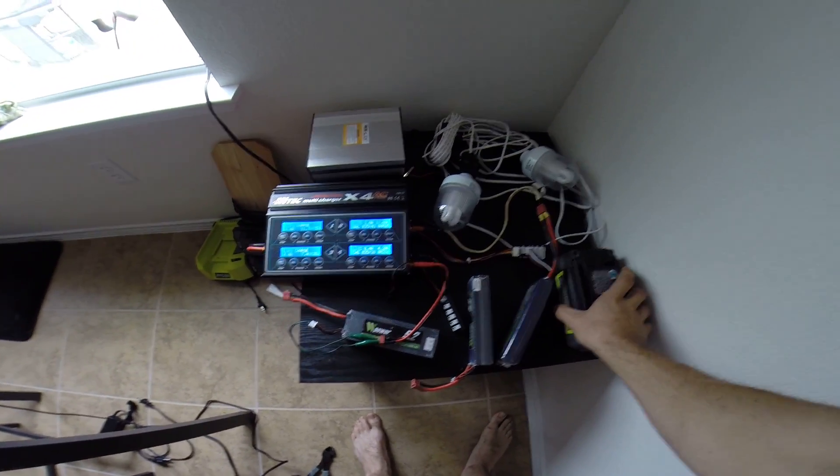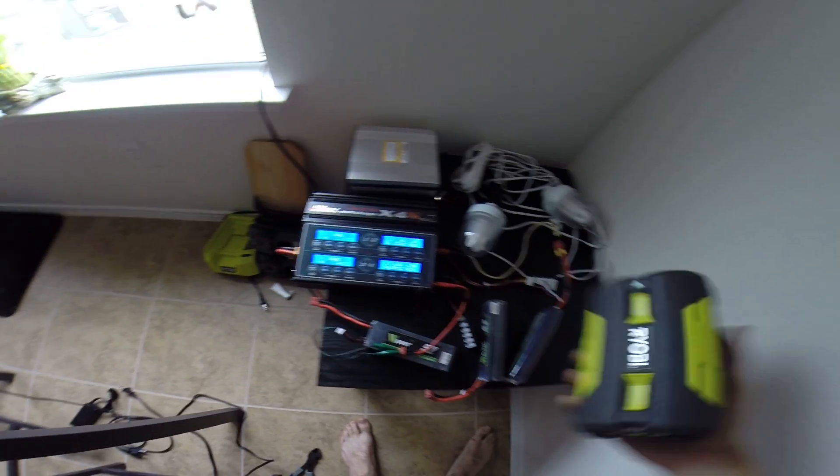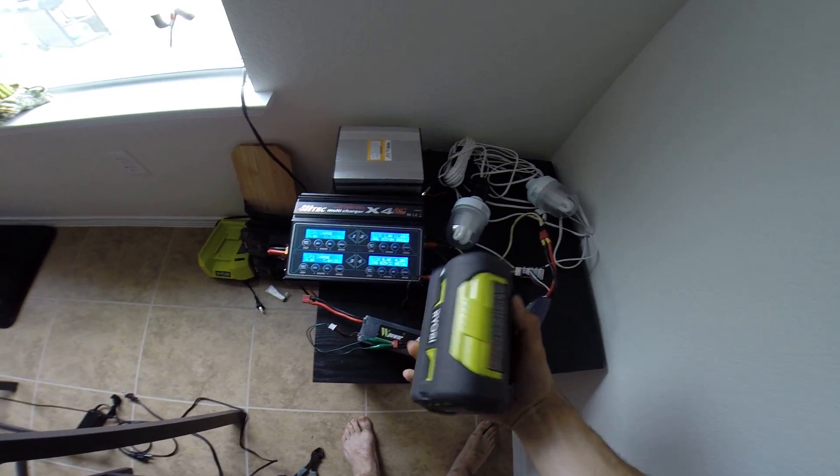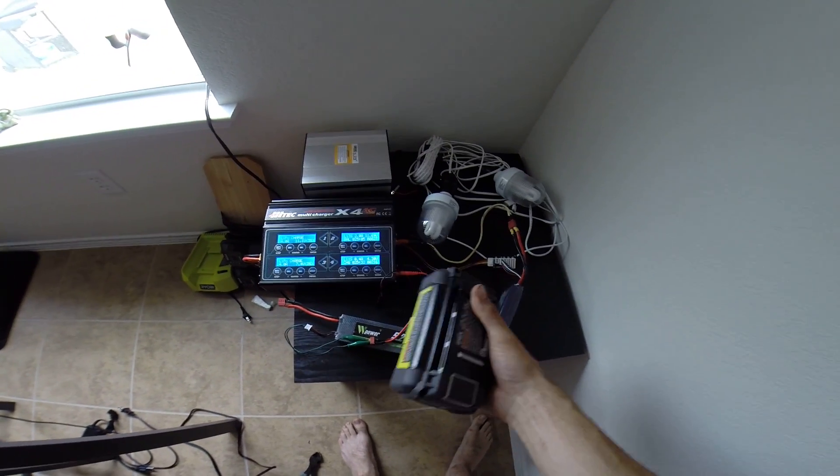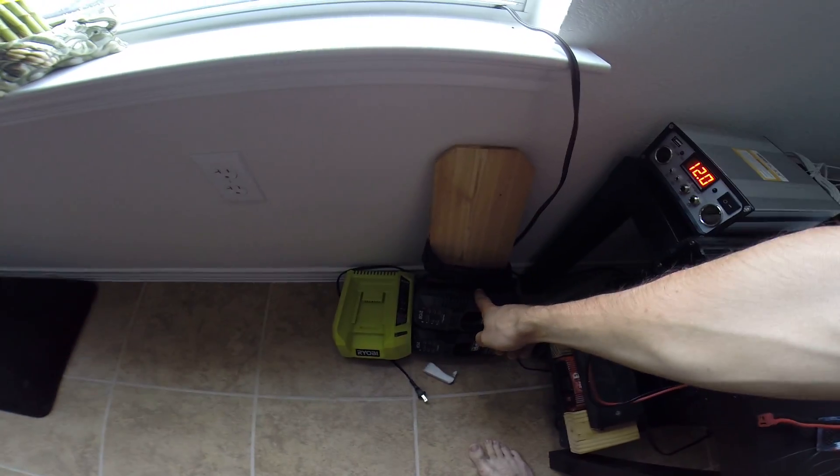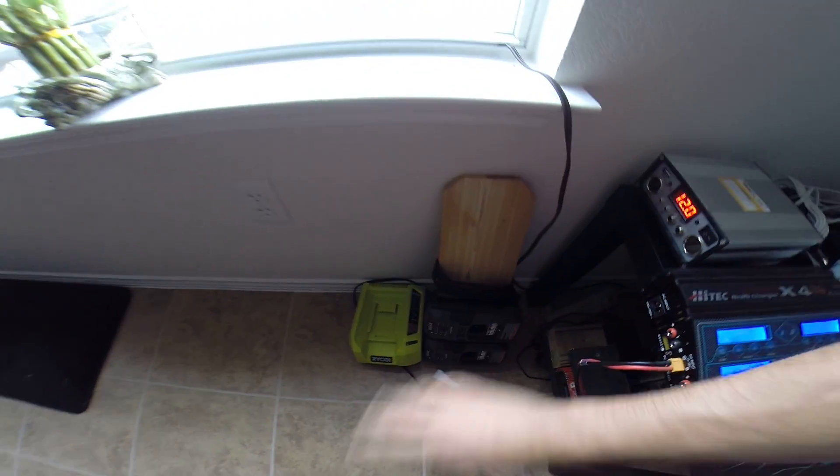But I've used it to charge my Ryobi. This is my 40 volt battery for my weed trimmer. I charge up all my Ryobi 18 volts and it does all that just fine. On a full day the voltage won't even get below 13.